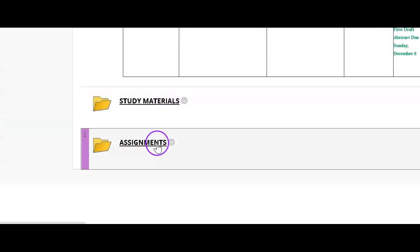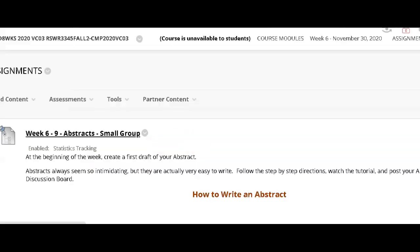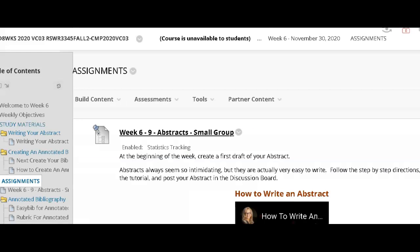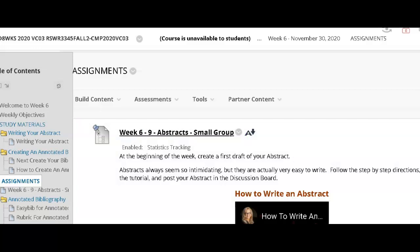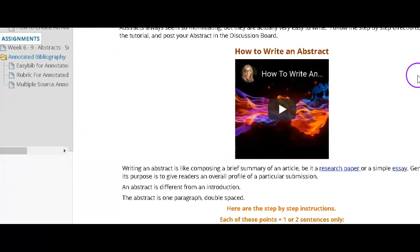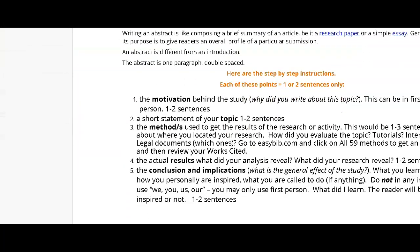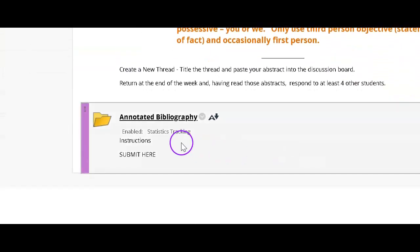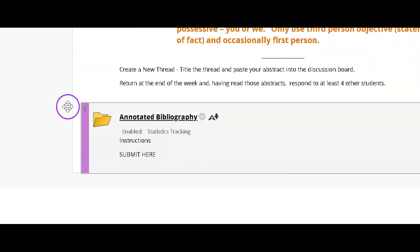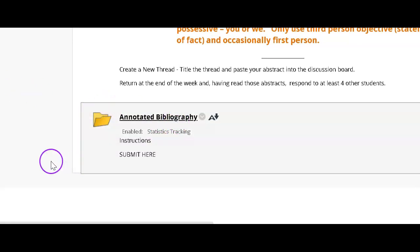After studying those materials, you will find the two assignments in the tab. The first is a discussion board, and the instructions are there with that same tutorial that you saw before. And next is the annotated bibliography, and the submission information, rubric, and so forth is contained in this folder.